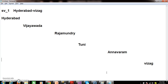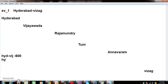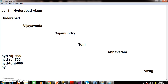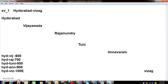For example, let us assume that if the bus is traveling from Hyderabad to Vijayawada, the fare is 600 rupees. Similarly Hyderabad to Rajamandri, the fare is 700 rupees. And Hyderabad to Thuni, the fare is 800 rupees. When the distance is increasing, the fare will also increase. Hyderabad to Annavaram, the fare is 900 rupees. And Hyderabad to Vizak, the fare is 1000 rupees.